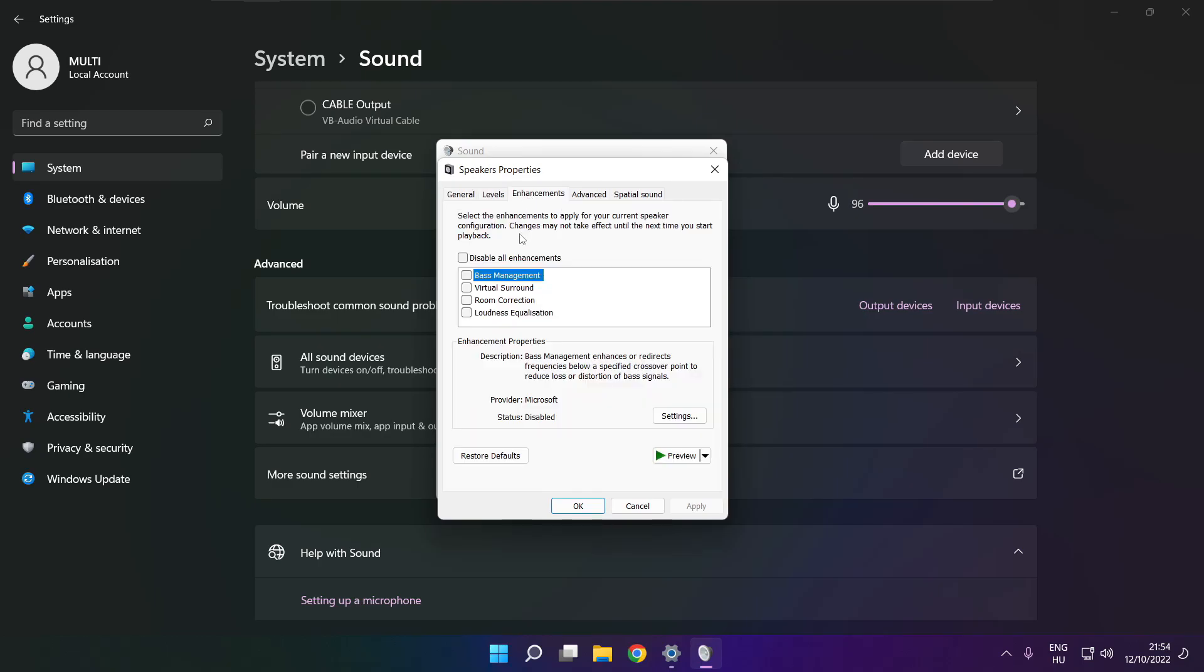Click enhancements, check disable all enhancements, apply.